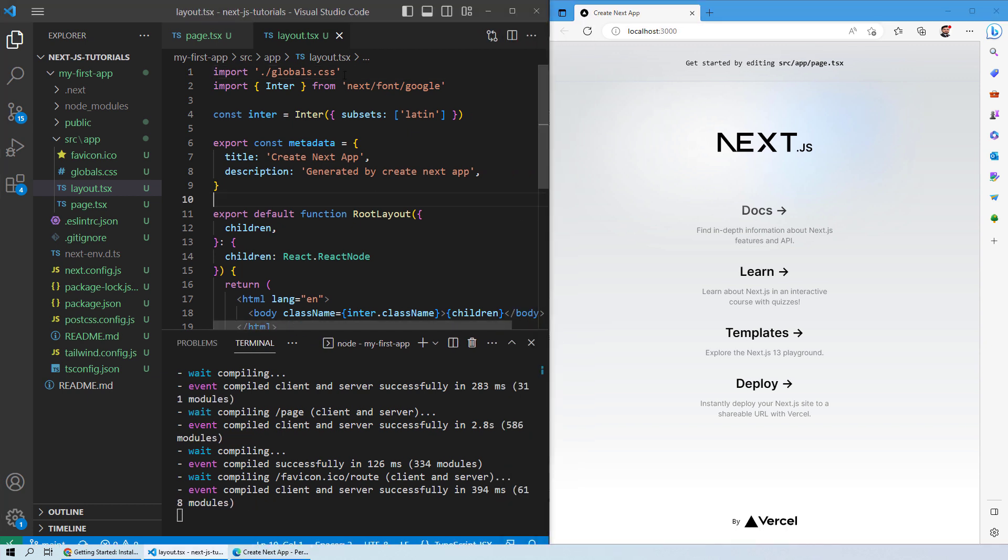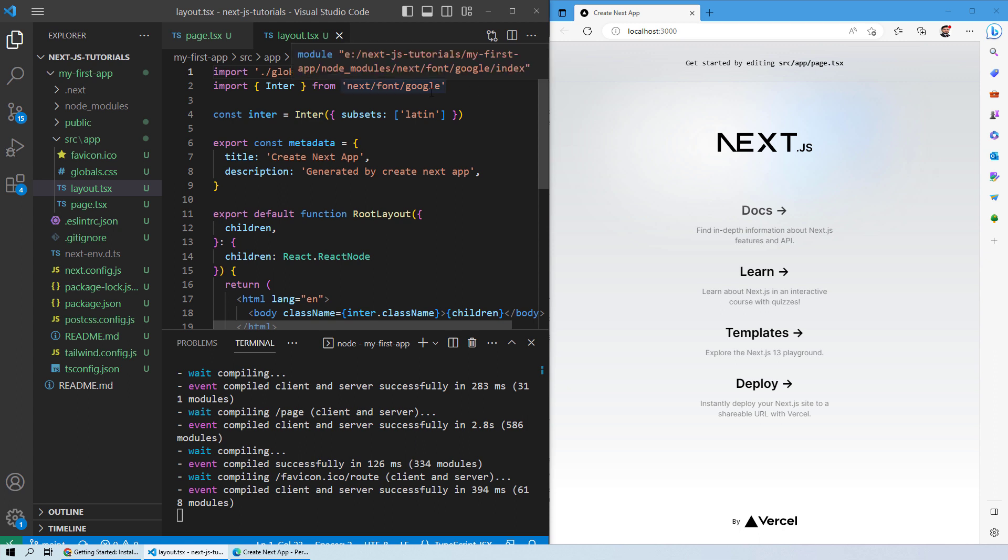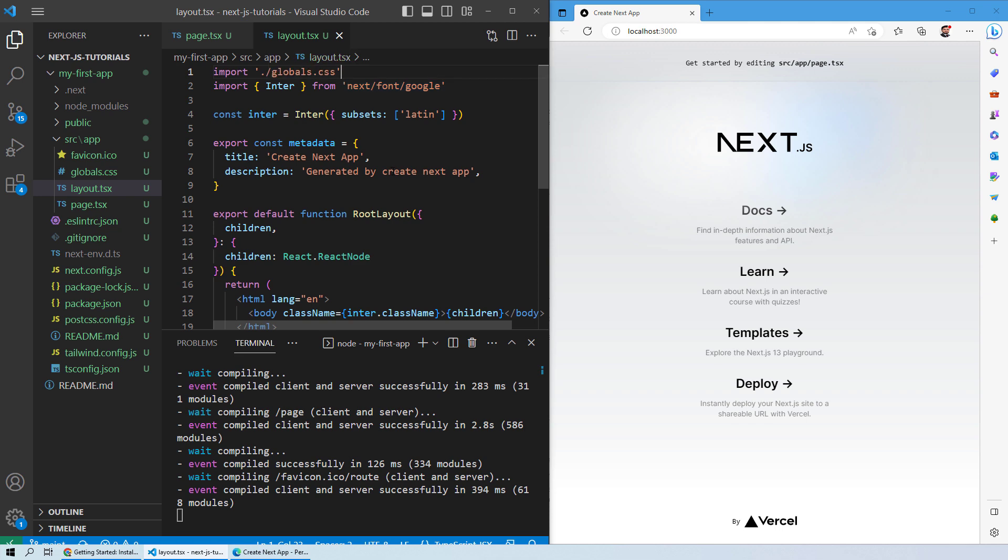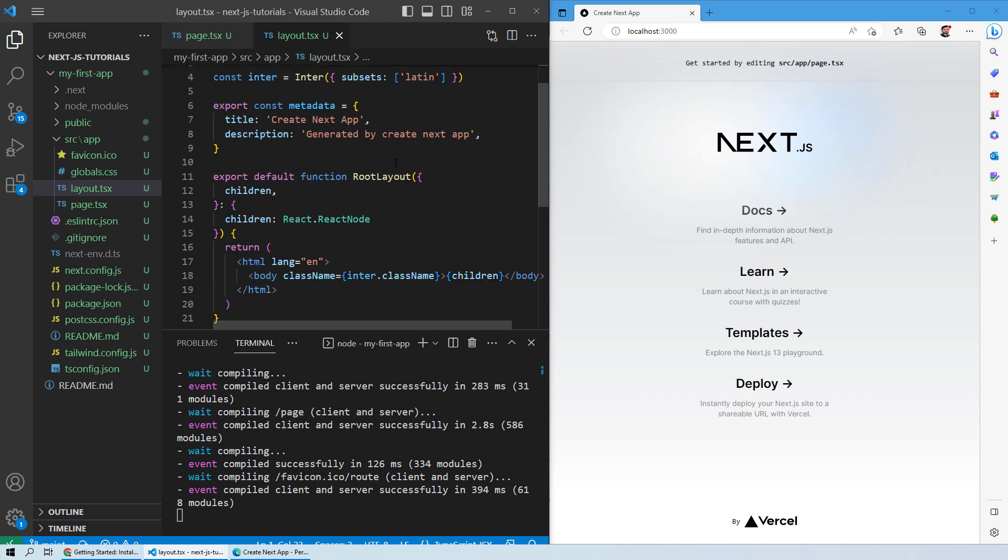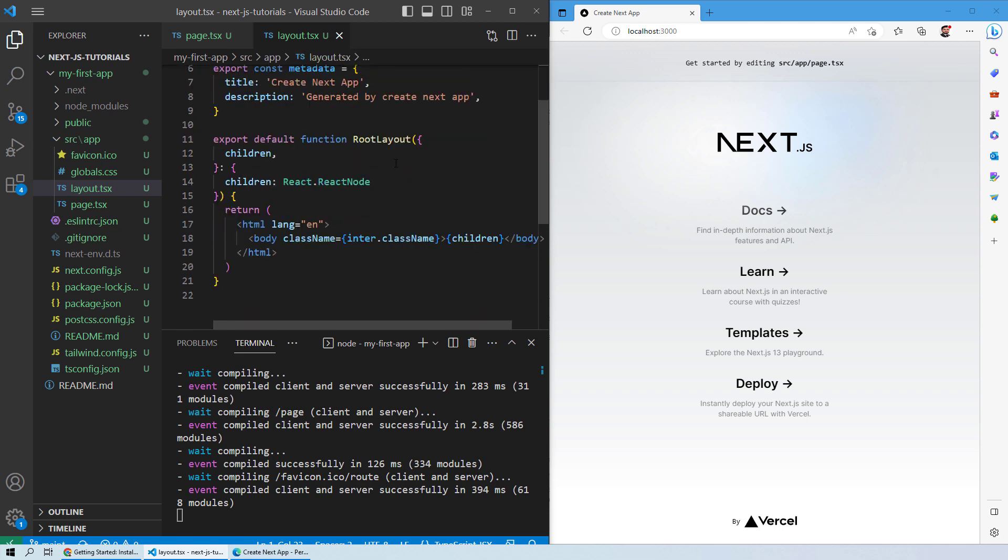Let's see how you can make some changes into this file. If you start from here, in the layout.tsx file, you have first of all the imports. Basically, it is importing all of the globals.css to follow the CSS styling. Then you can see that it is importing some fonts from Next font Google directory. Then you have some metadata for your web page.